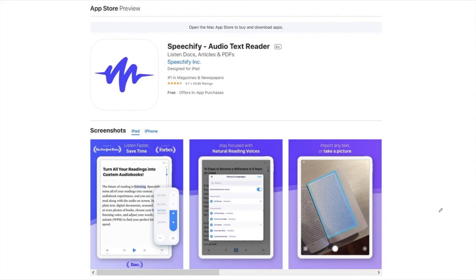This program requires a subscription fee if you want all of the features, but there is a free version you can download. This is a great resource for language learners because they can read and hear at the same time. As I mentioned in the last video, one of the biggest problems for language learners is connecting the spelling and the pronunciation of words together.